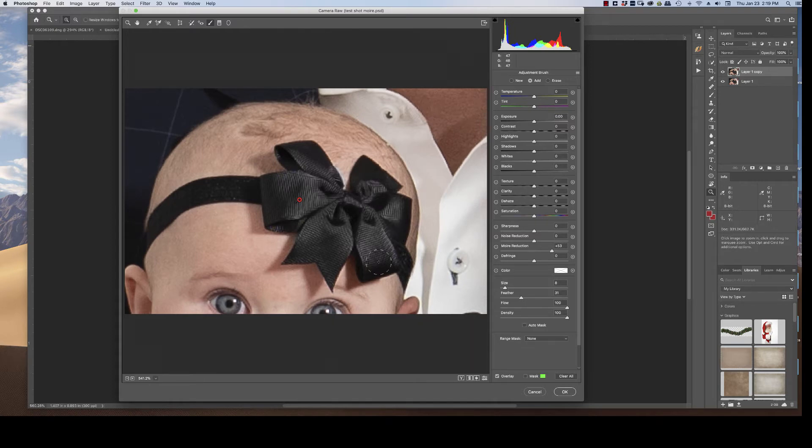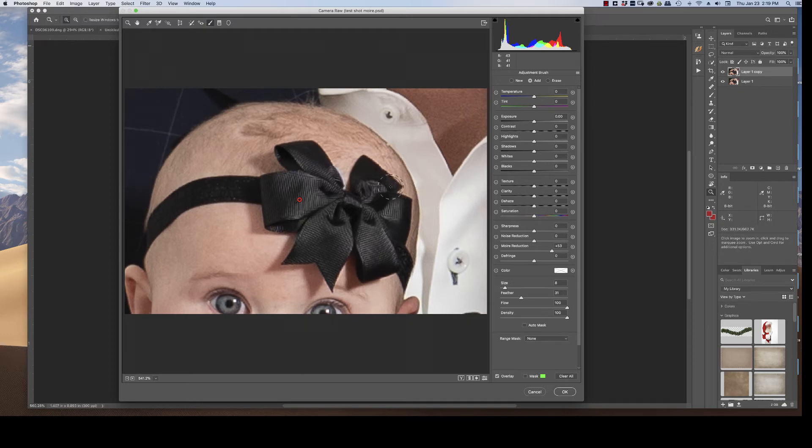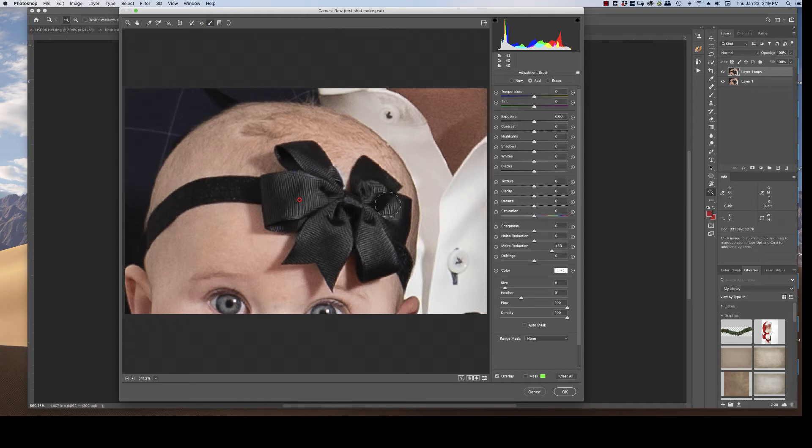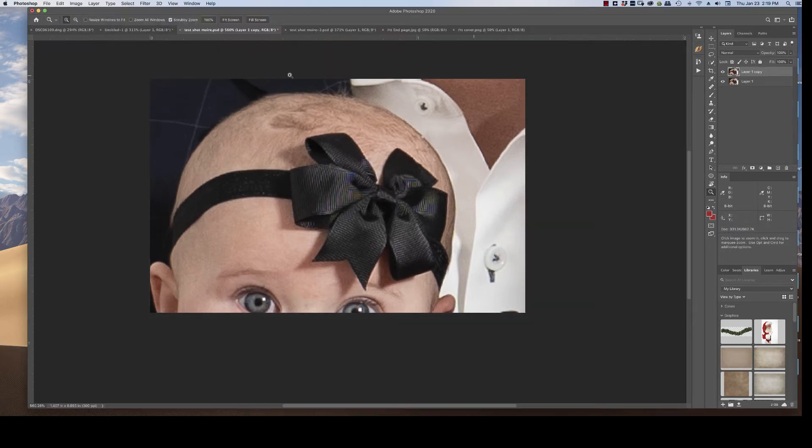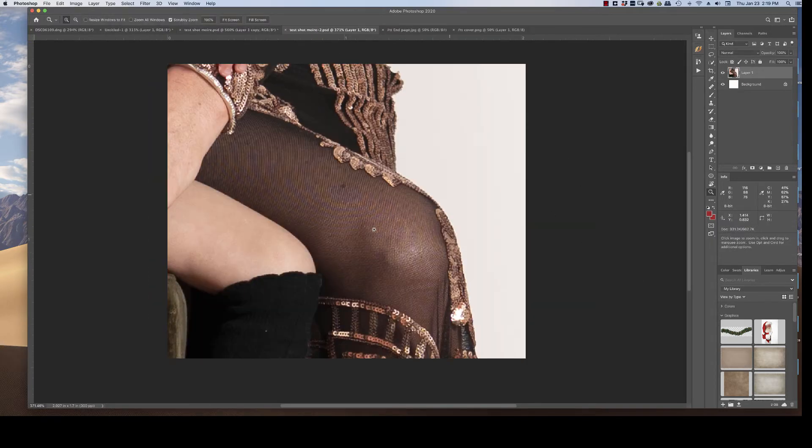But in the image, this is actually zoomed in a whole bunch. In the actual full size image of this, the pattern isn't really noticeable. So whether you want to fix that or not, it's sort of dependent on the image. I'm going to show you again here with this other test shot.